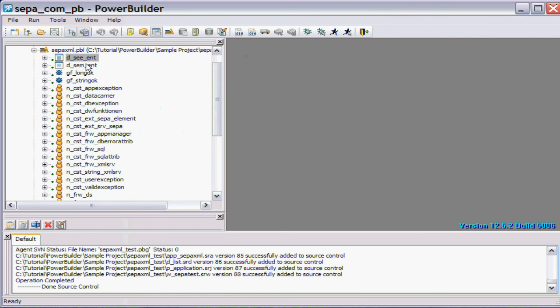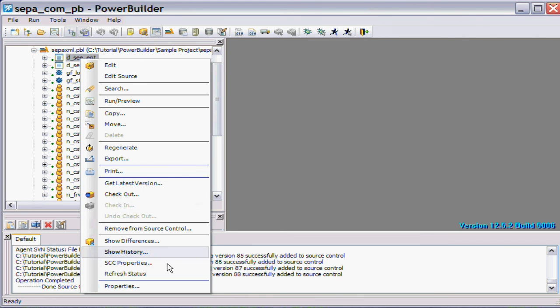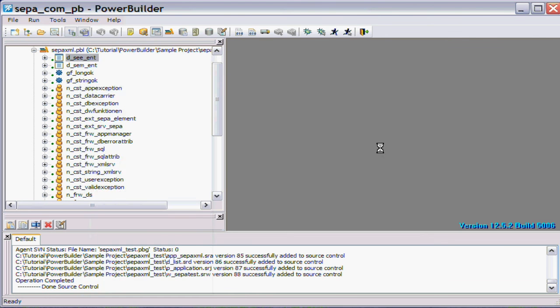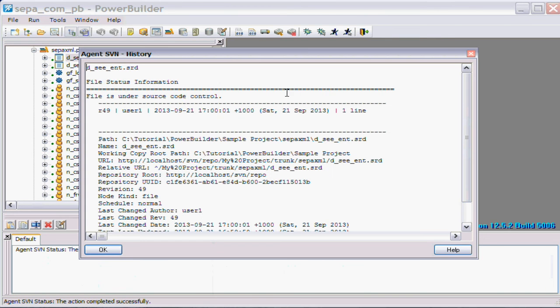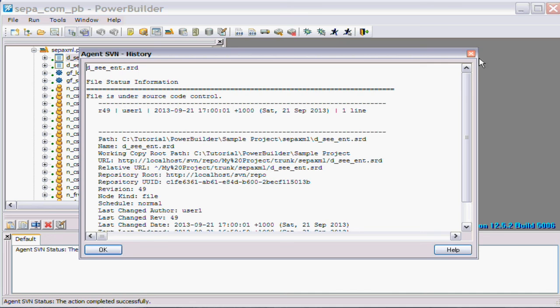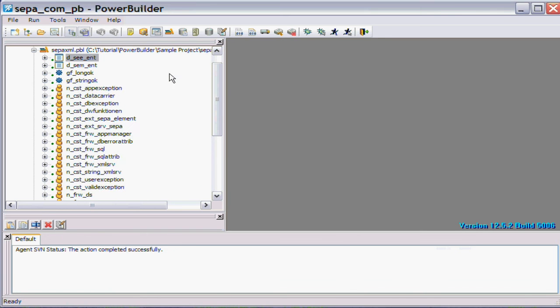Now for example I can show, let's pick a file and see the history. And of course this is the version that we just added, so that's the first version.